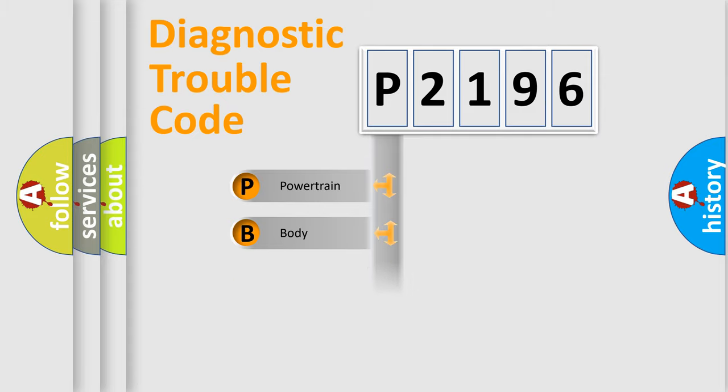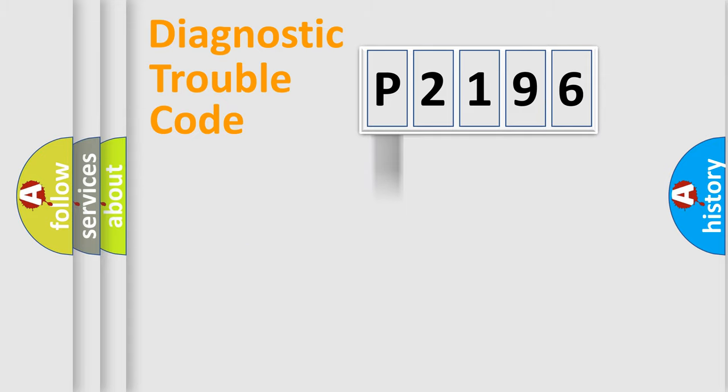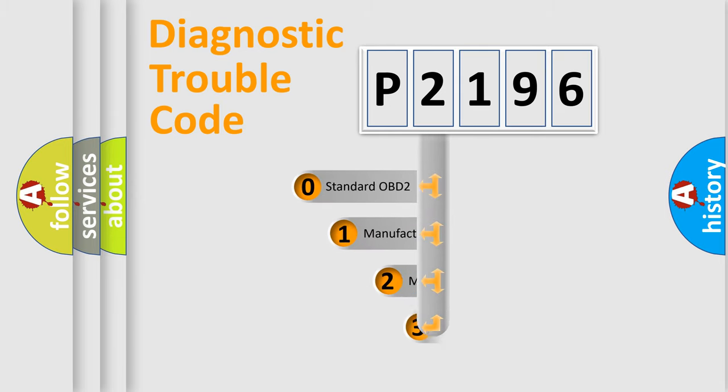Powertrain, Body, Chassis, Network. This distribution is defined in the first character code.